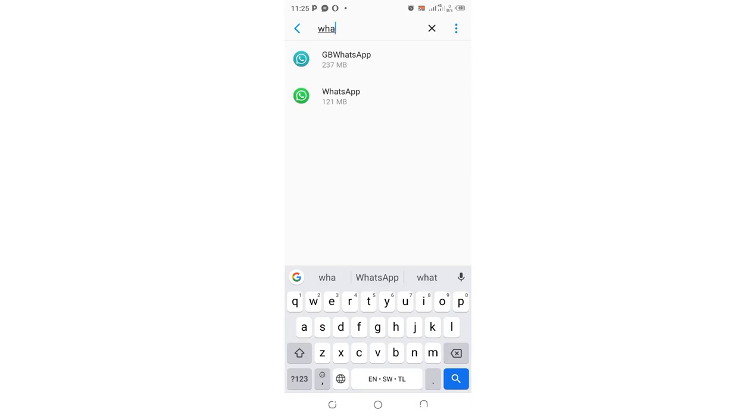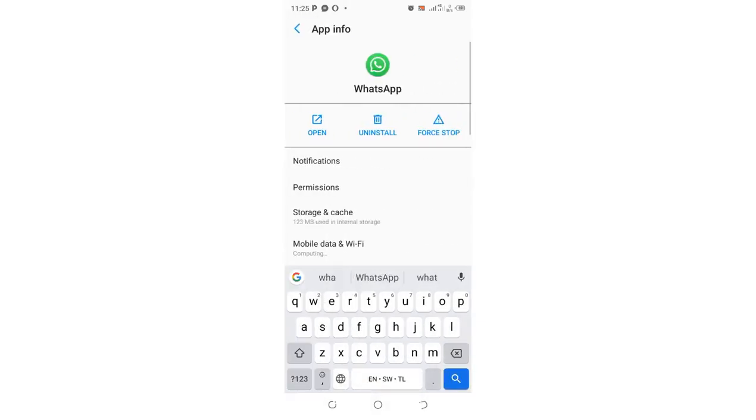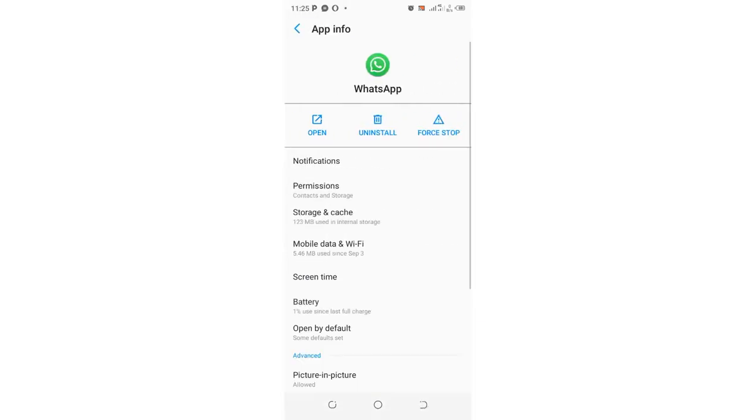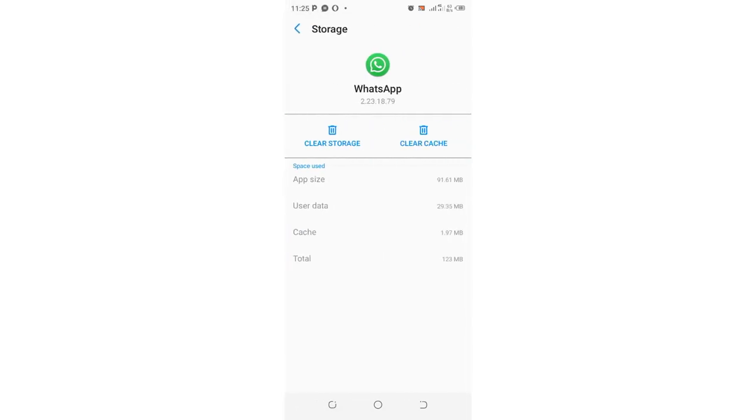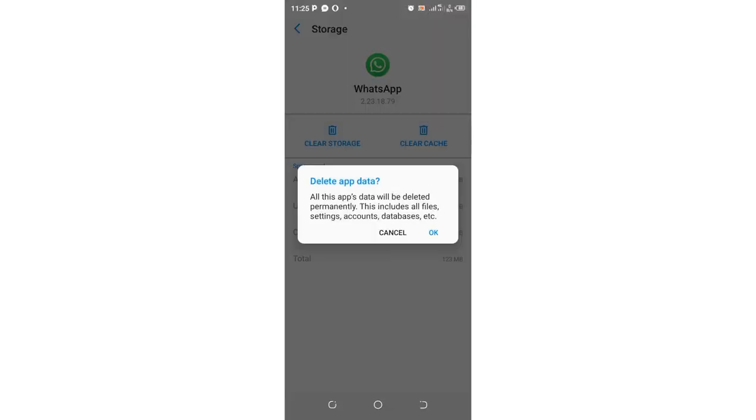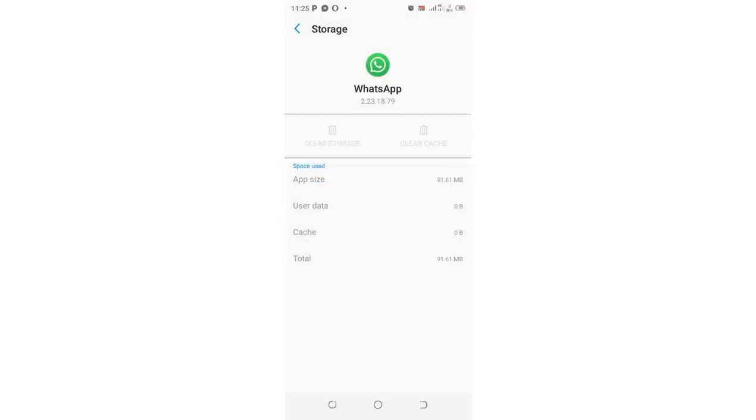In my case, I want to log out of WhatsApp messenger. What you need to do is just click the option storage and cache. You can just clear storage. You will be warned that all data, that is metadata or database, will be deleted, but since you had backed up in the cloud, you are safe. You can click and now you'll be logged out of WhatsApp.